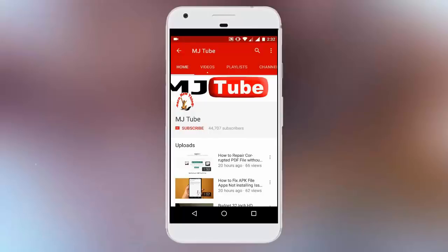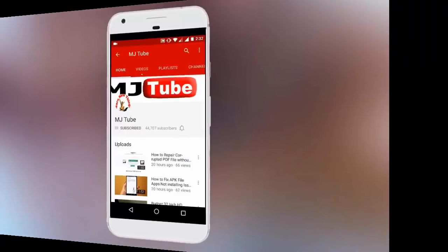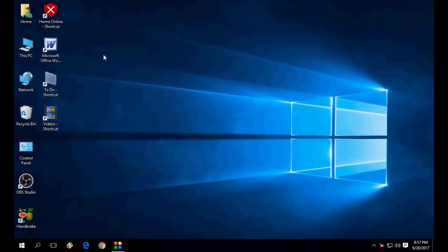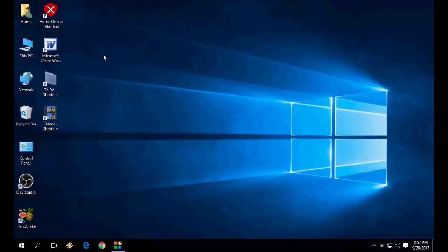Subscribe to MJ Tube and hit the bell icon for latest updates. Hey guys, welcome back, I'm MJ. In this video, I'll show you how to fix an external hard drive not showing or not detecting in your Windows PC or laptop. I'll show you three easy steps; hopefully one of them works for you.